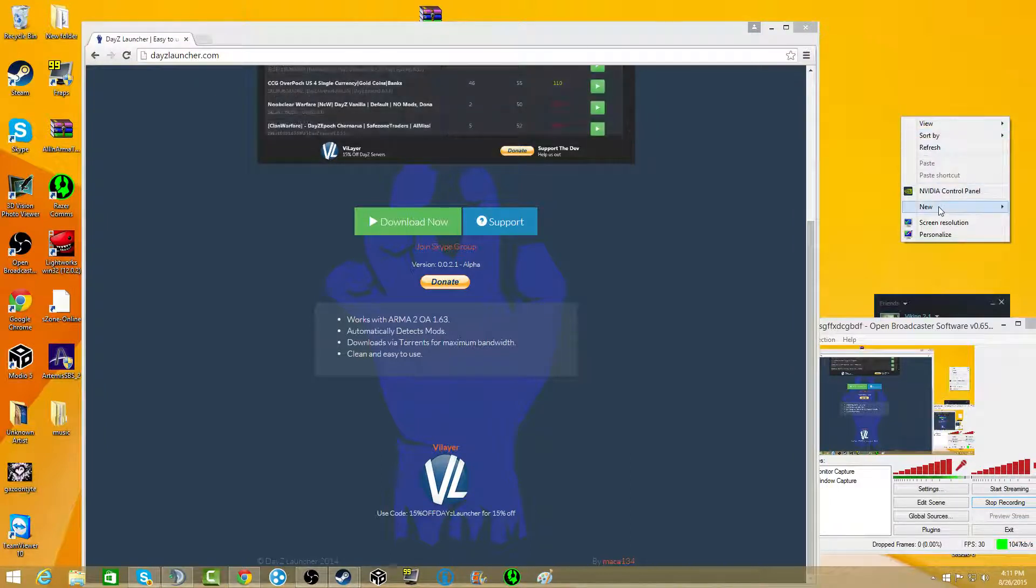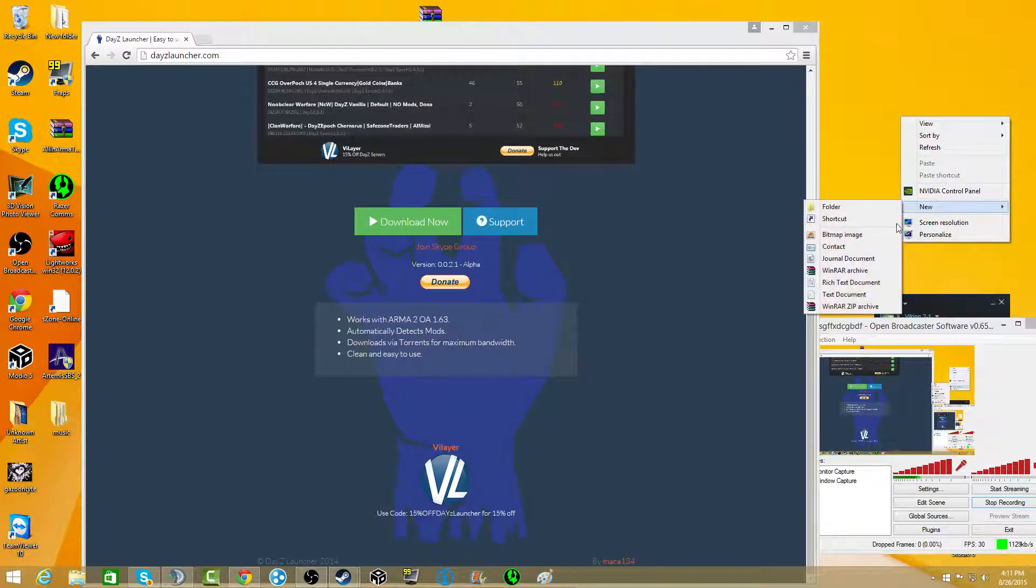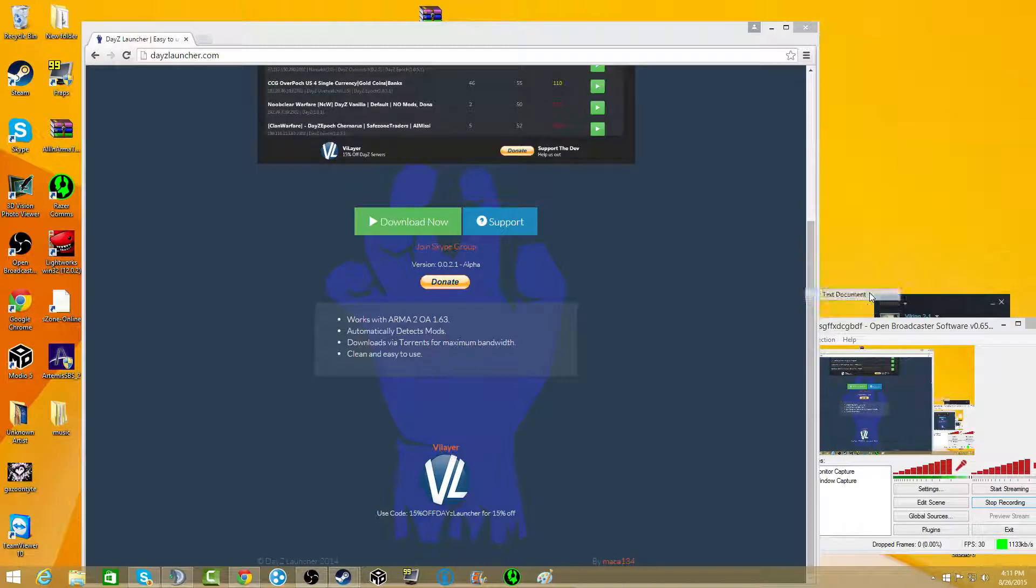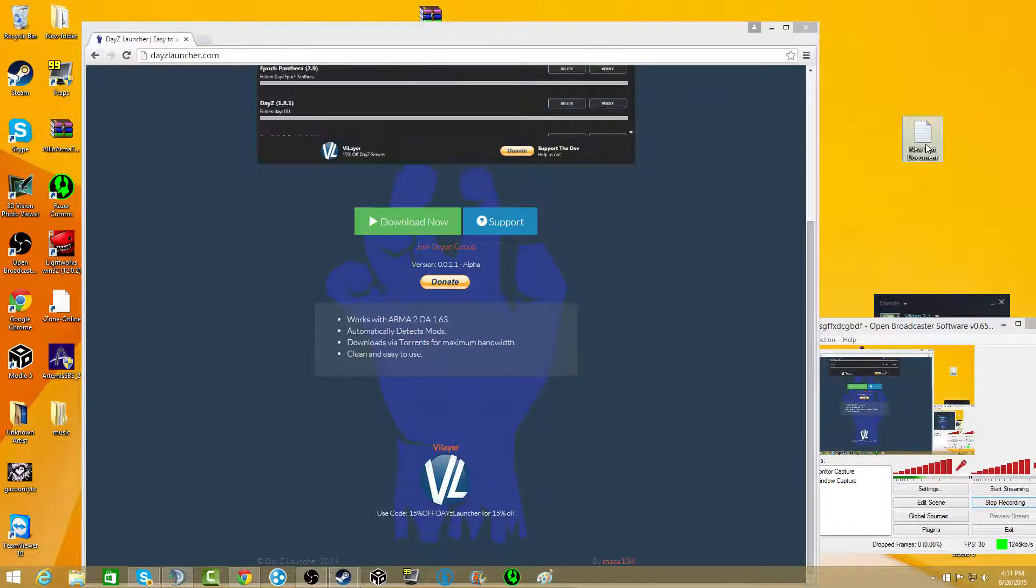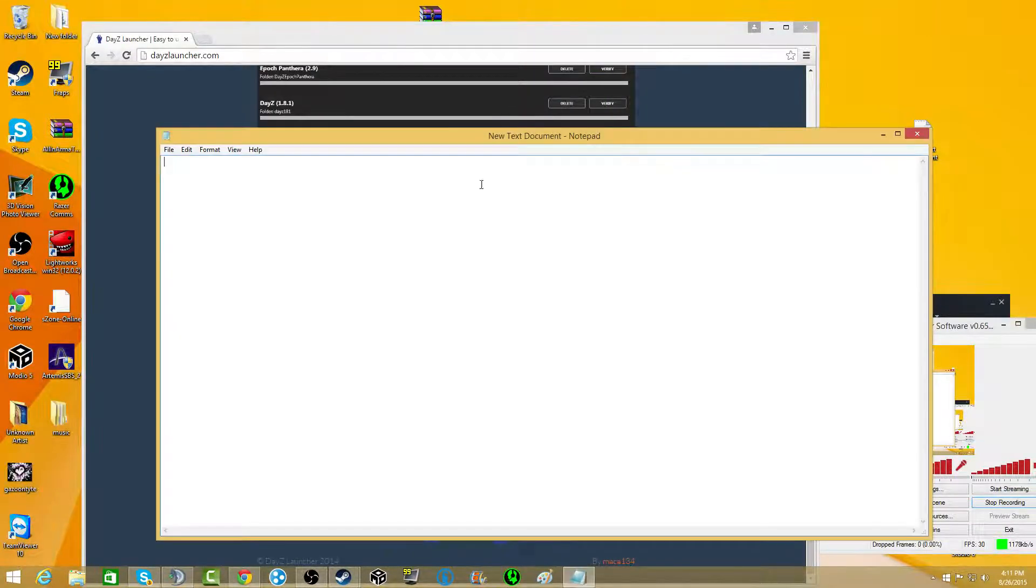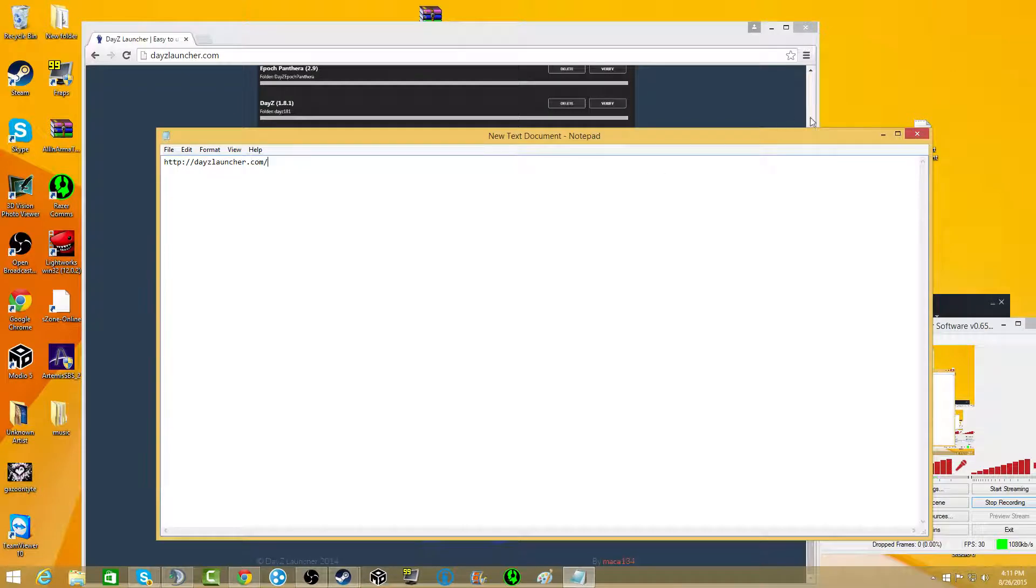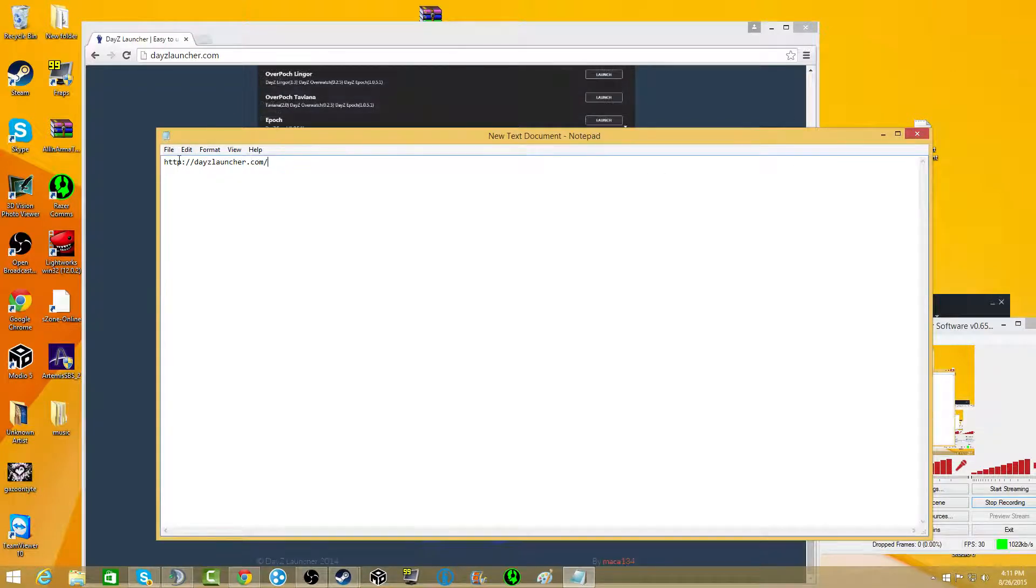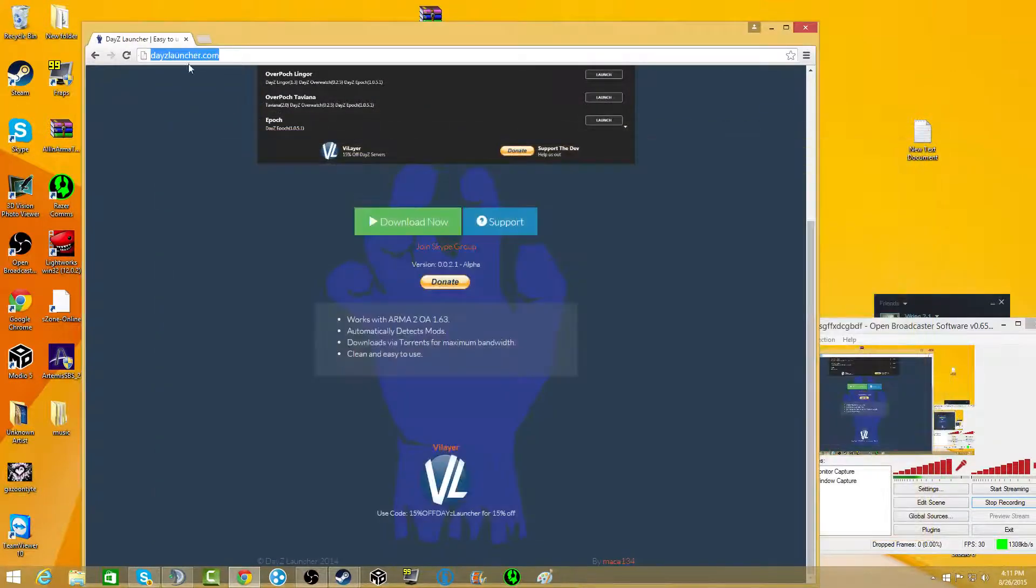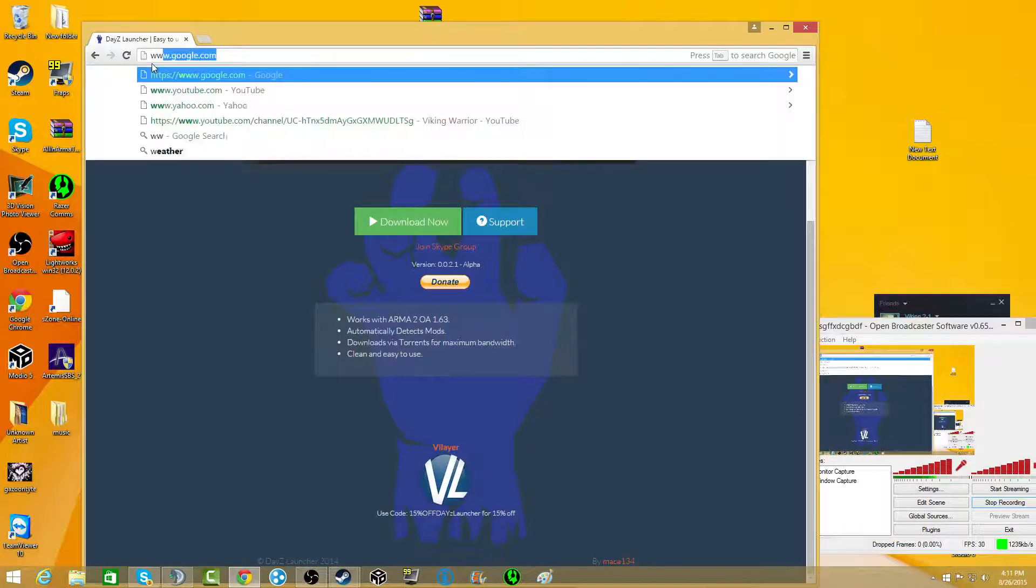We'll create new, go to a text document, and we'll just paste that in there. Save. Done.